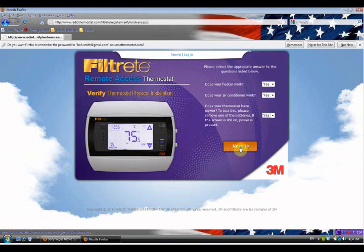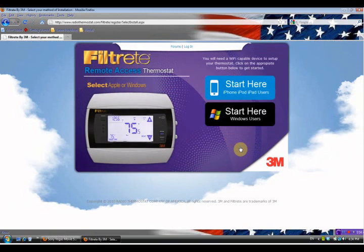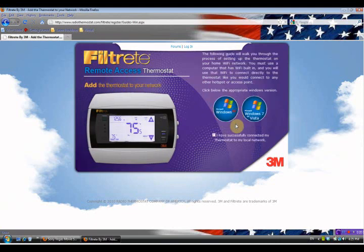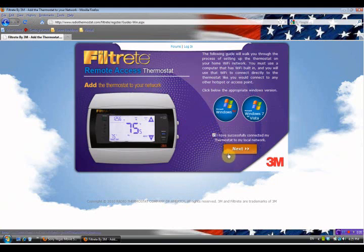It says you'll need a Wi-Fi capable device to set up your thermostat - it can be used on iPhone, iPad, or Windows. Since we're on the computer now, we're going to continue with 'Start Here for Windows Users'. We've already successfully connected the thermostat to our local area network in a previous video and we happen to be using Windows 7, so we'll check that and go on to next.